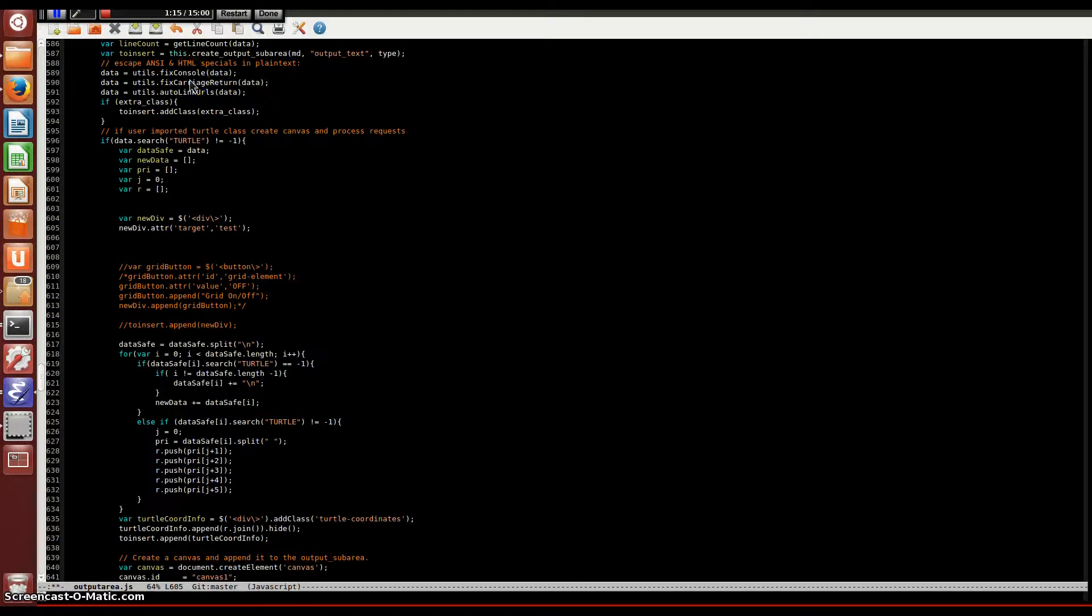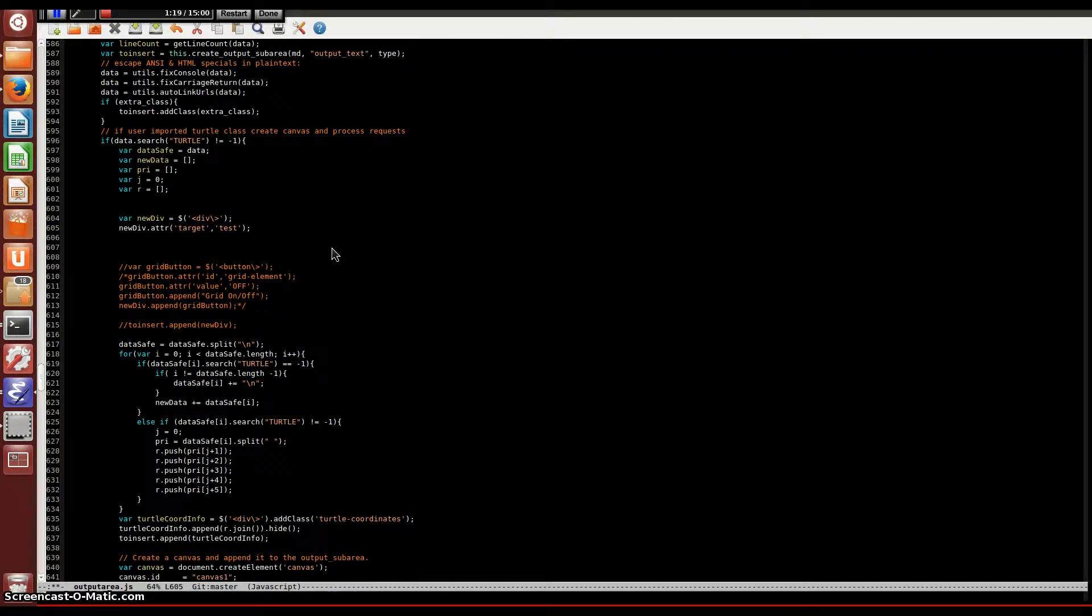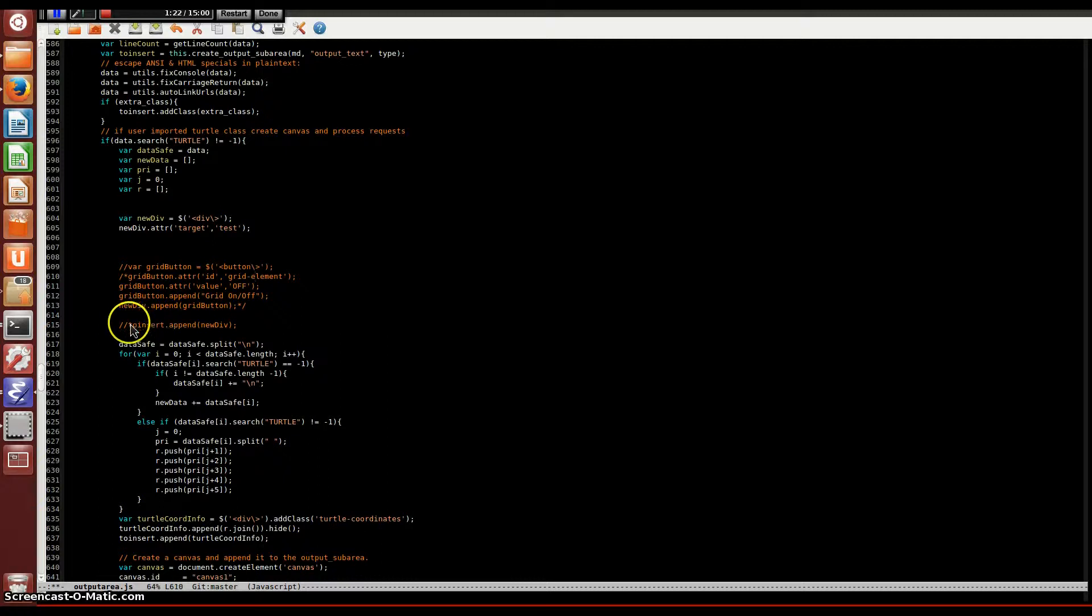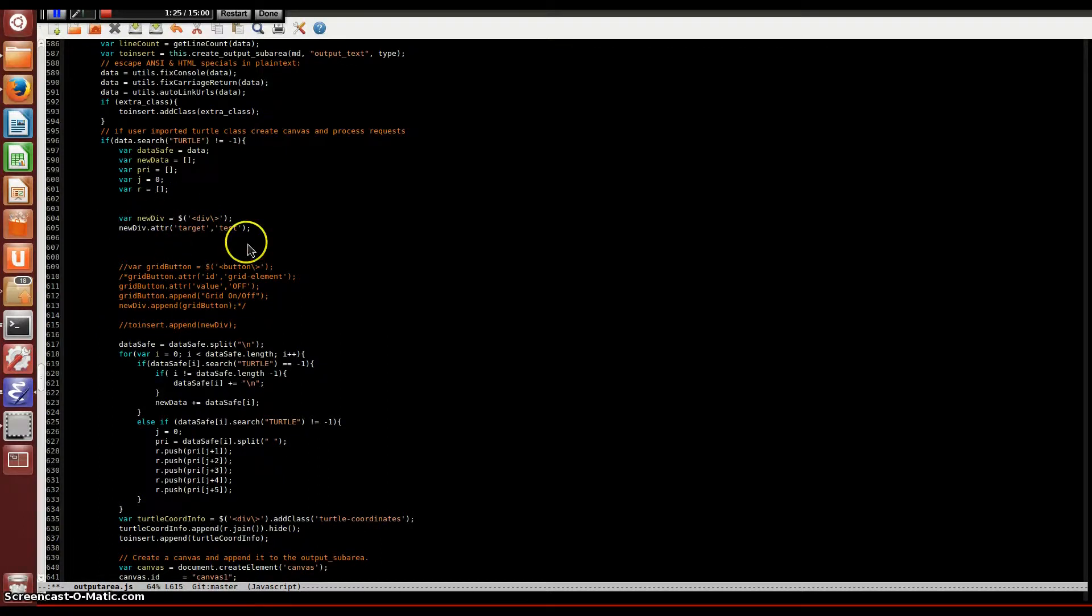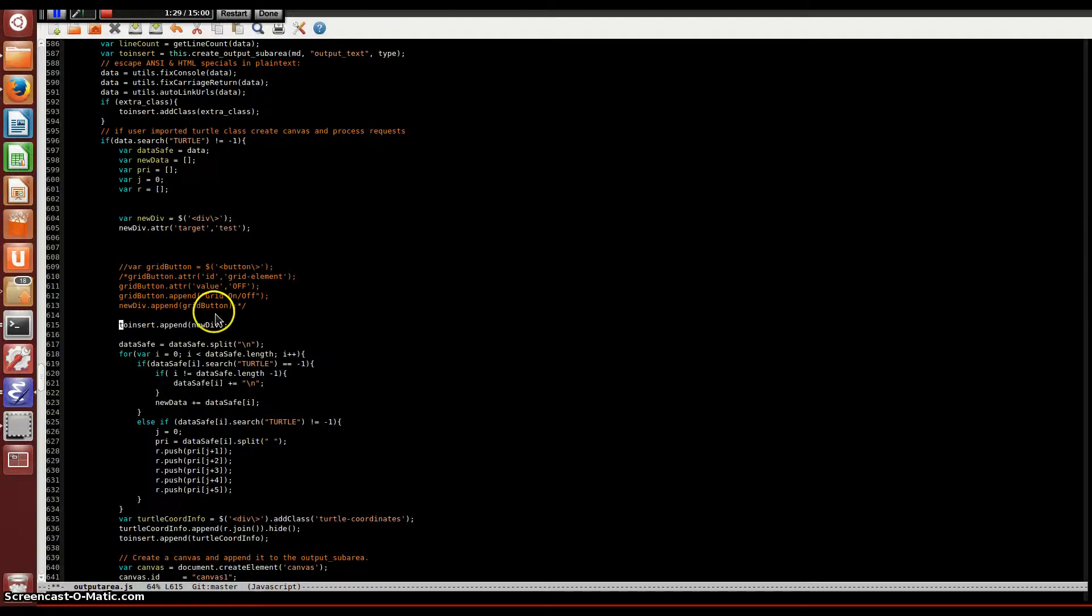Now that we have a variable called newDiv, we actually have to append it to the notebook. If I scroll down here, I'll see that I'm going to append this newDiv element to this insertDiv that's already been created by the notebook.